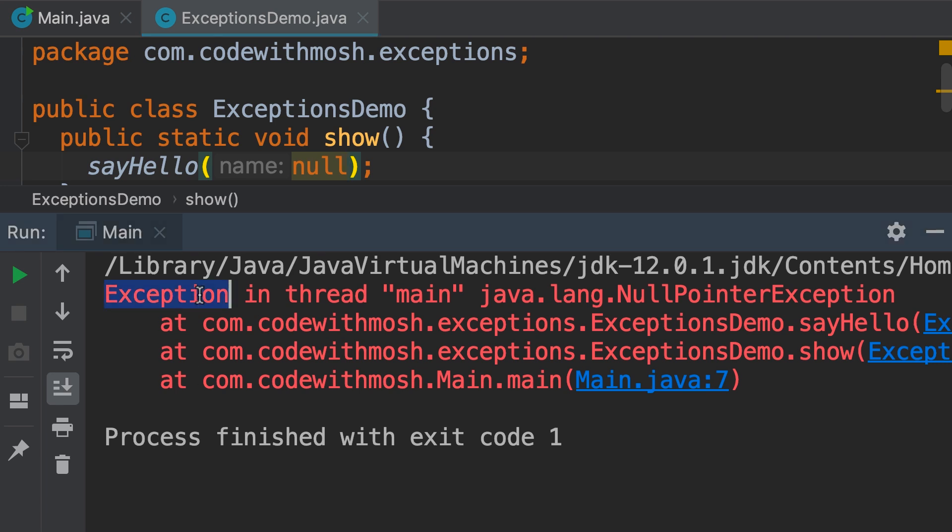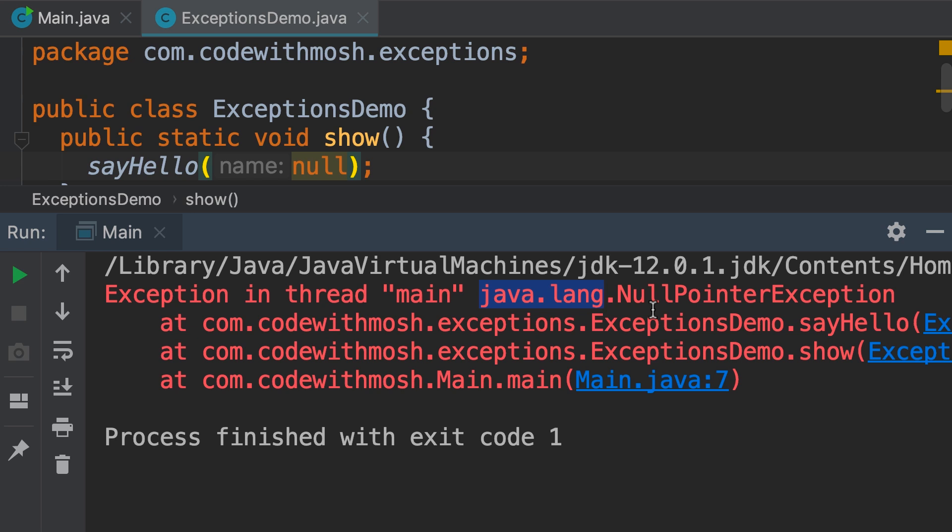We got an exception, or an exceptional event, and the type of this exception is NullPointerException. This is the root cause of many problems in Java programs. Now, this NullPointerException is a class that is declared in the package java.lang. So, an exception is an object that contains information about an error. In this case, this object is an instance of the NullPointerException class.